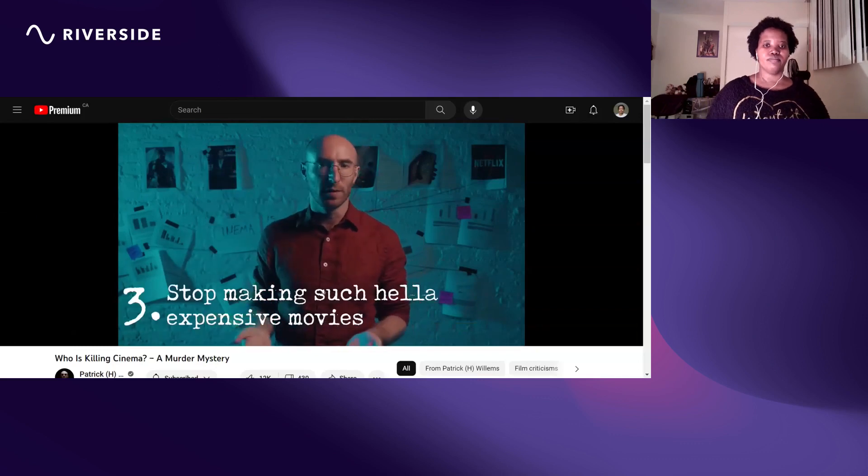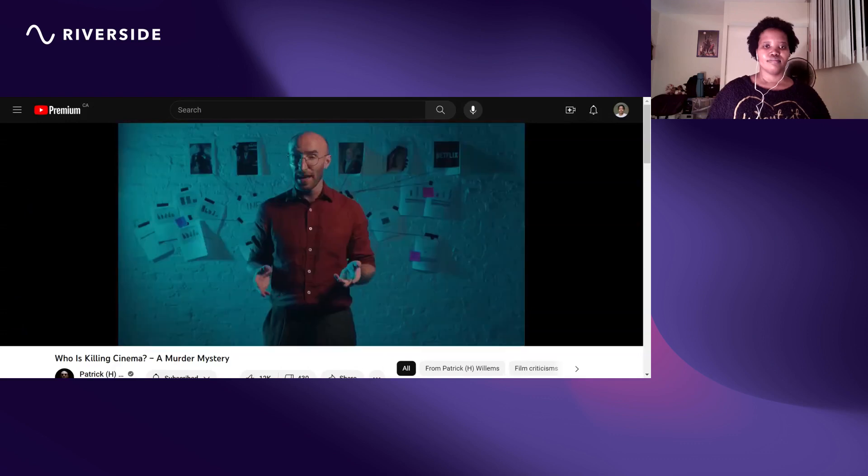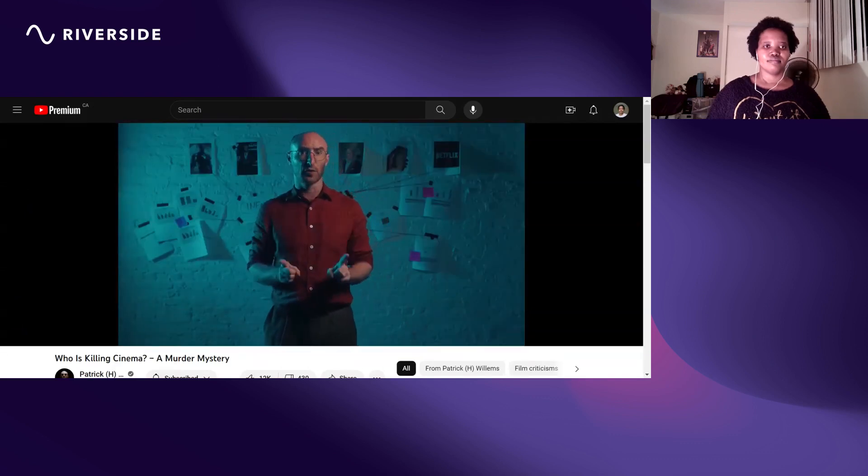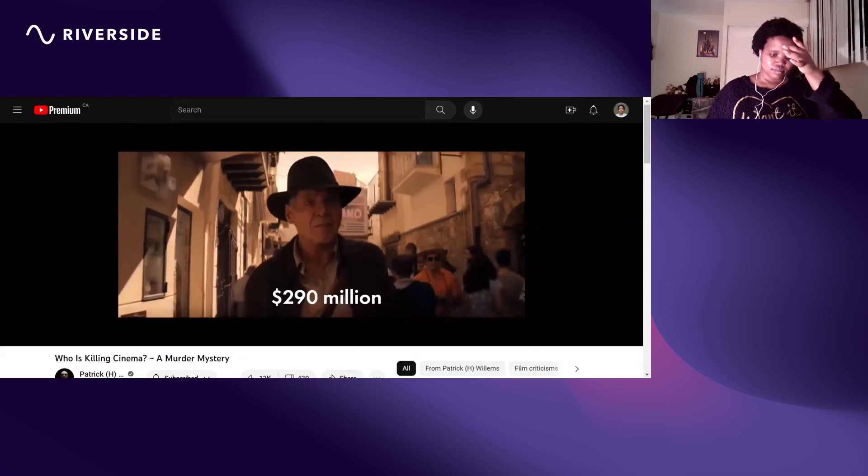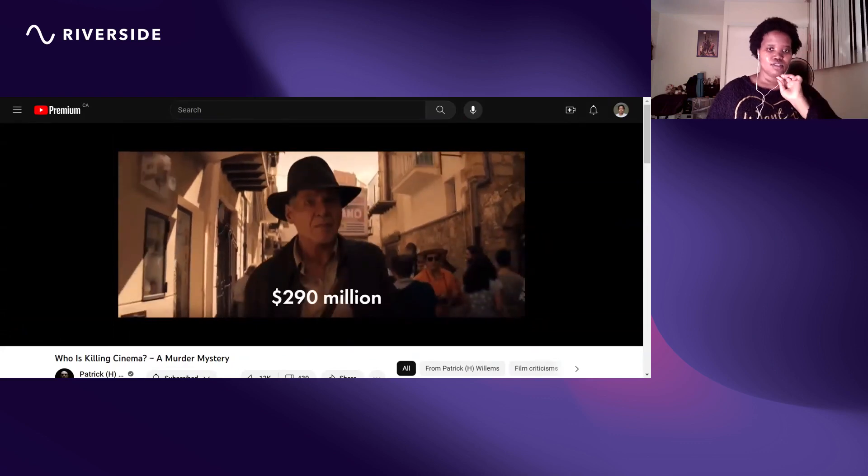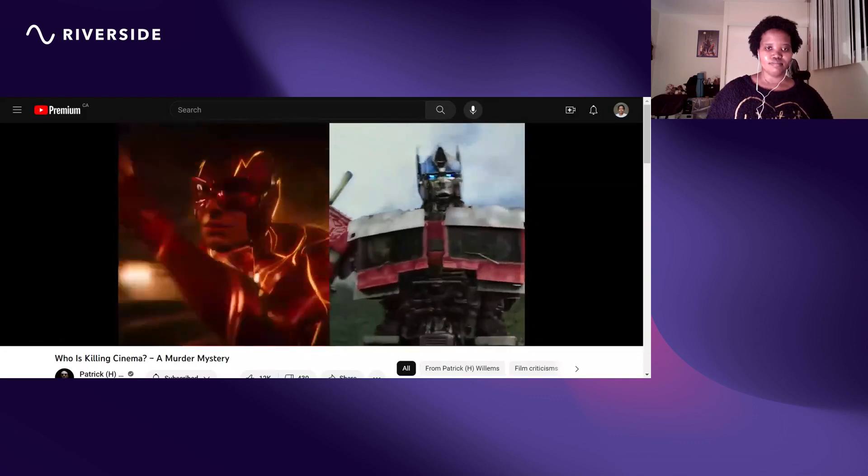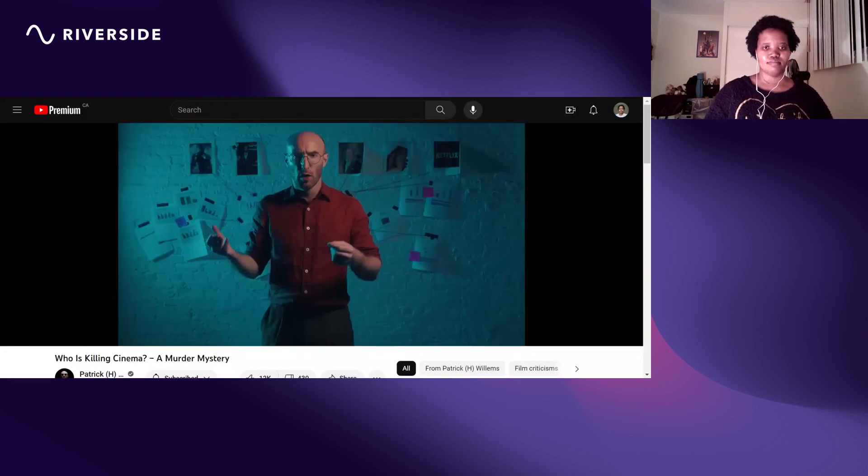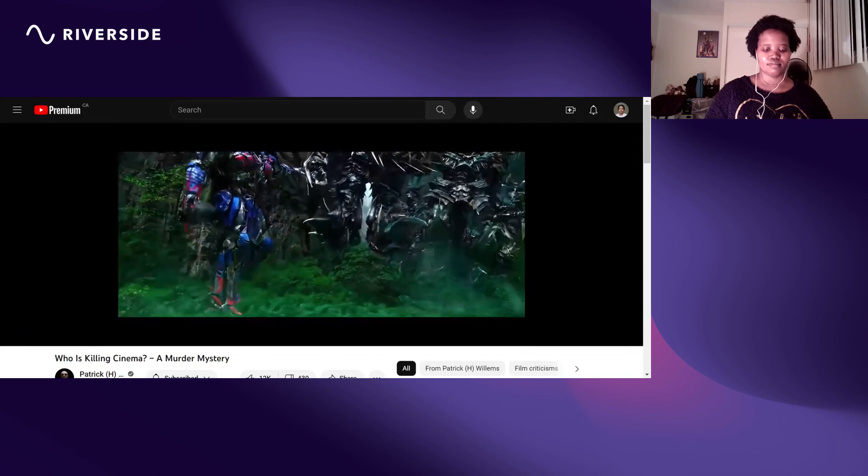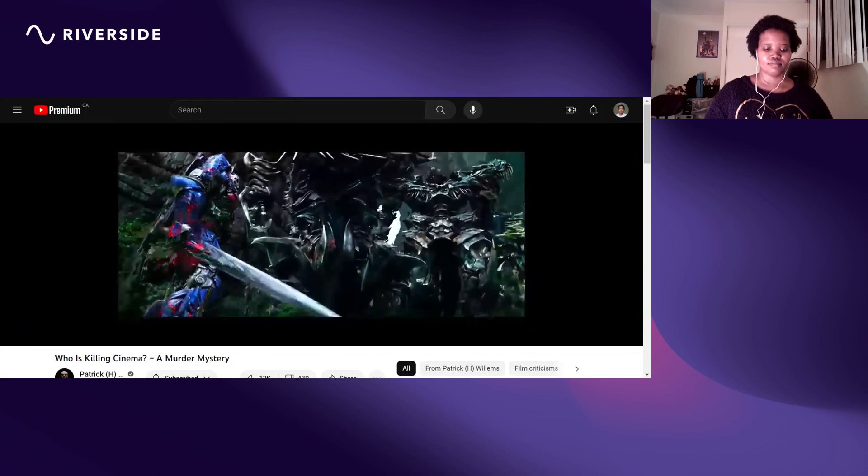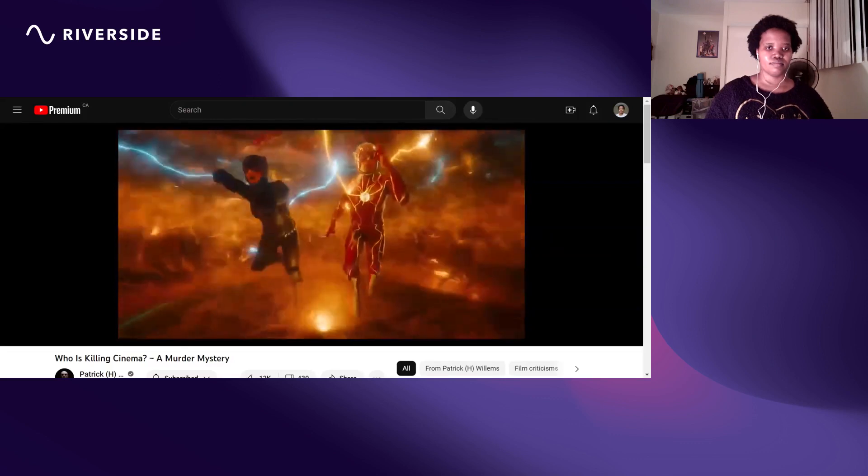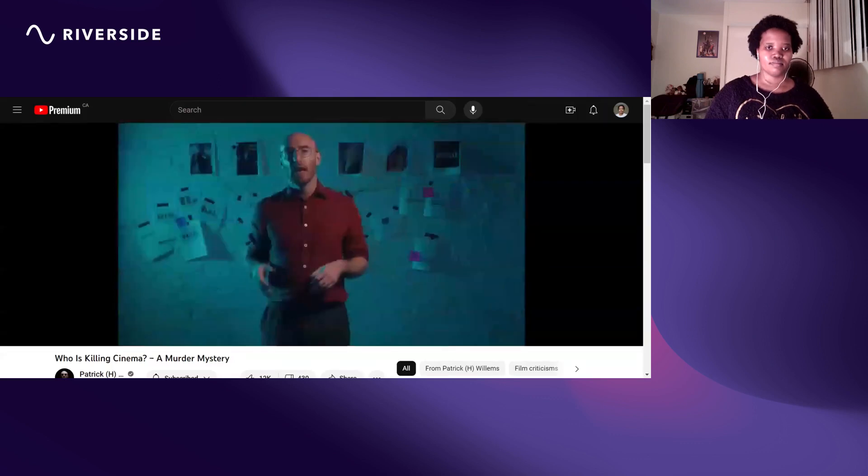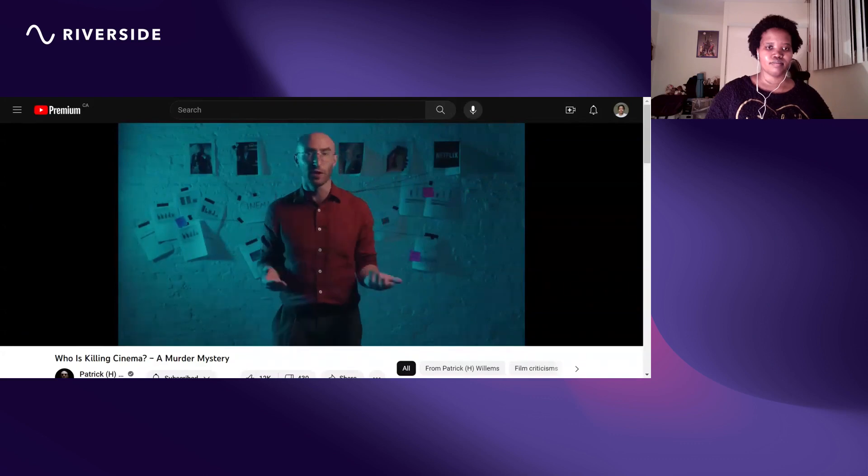Stop spending so much money on movies. Oppenheimer and Barbie cost about a hundred million dollars each. That isn't cheap, but look at it this way: the new Indiana Jones cost 290 million dollars, The Flash and Transformers Rise of the Beasts cost 200 million each. Why?